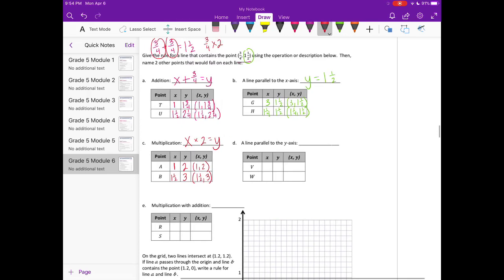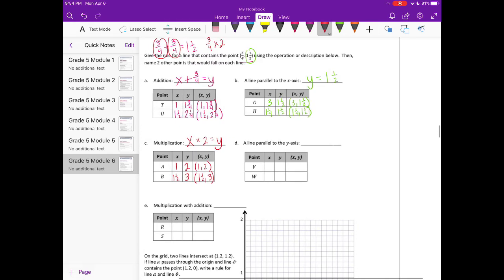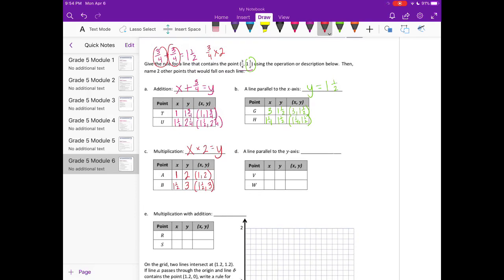Part d: a line parallel to the y-axis. If the line is parallel to the y-axis, that means the x value is always the same. Here x is always 3/4, so x is always equal to 3/4. We can pick any y value — for example, y = 1 and y = 3.